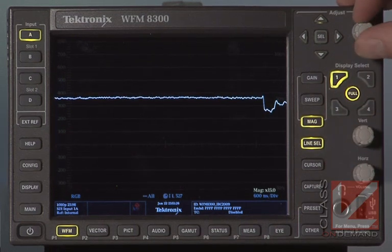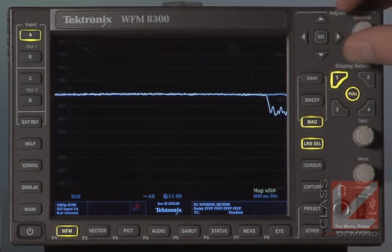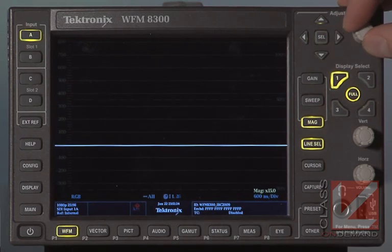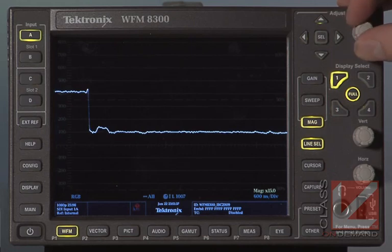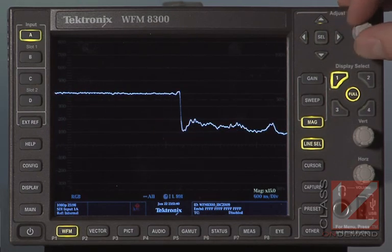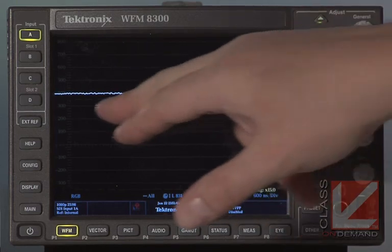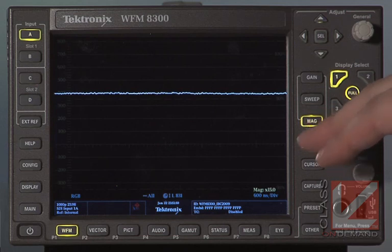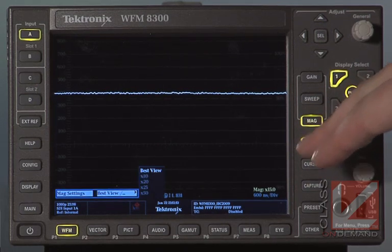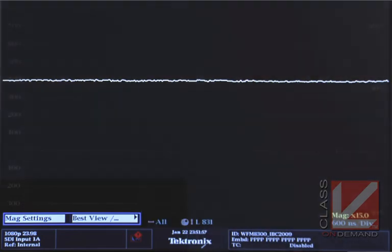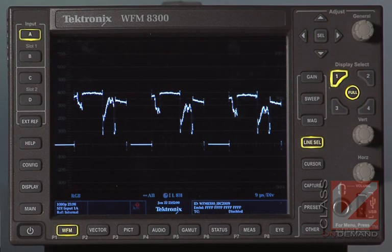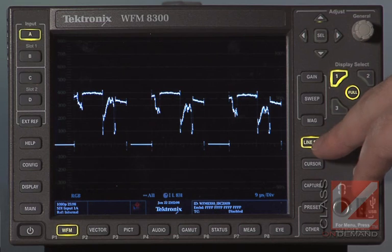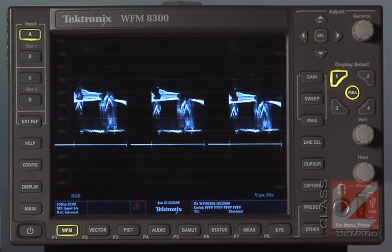Using the mag button, you can go across the image horizontally and find specific portions — like an exact spot between scope readings, or the white section of the spider cube. You can hold down mag to choose 10x or 20x magnification to change the magnification level. You can also remove it by hitting mag again. We're still in line select; to return to the normal waveform monitor view, hit line select again and we're back to the regular scopes.